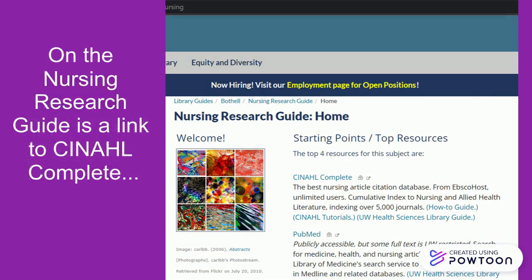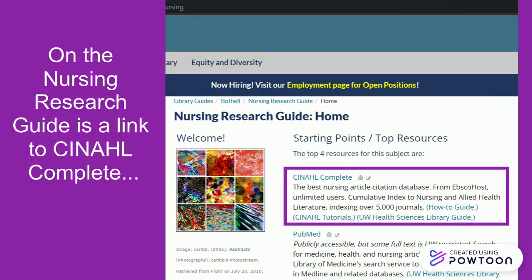On the Nursing Research Guide is a link to CINAHL Complete. CINAHL Complete is listed under the Starting Points and Top Resources section on the guide homepage.